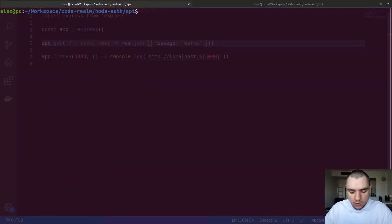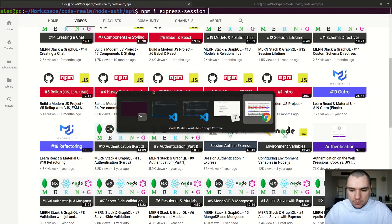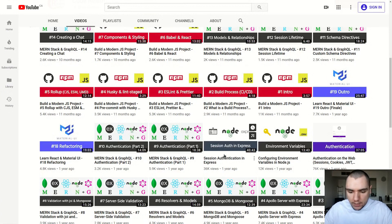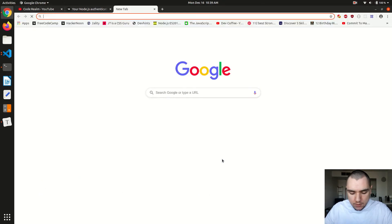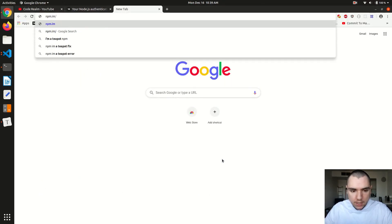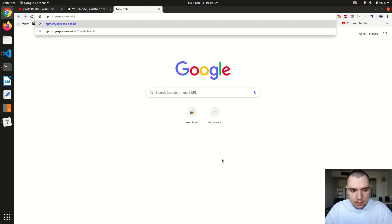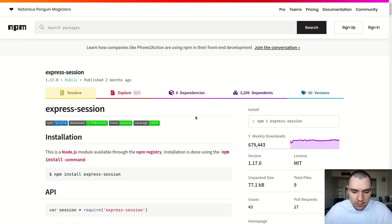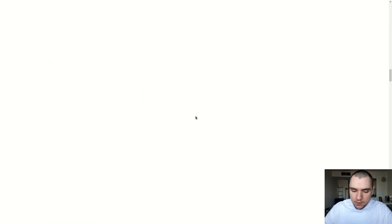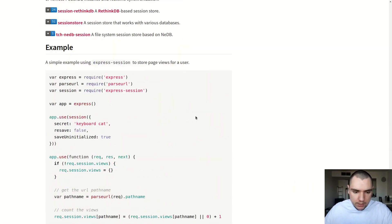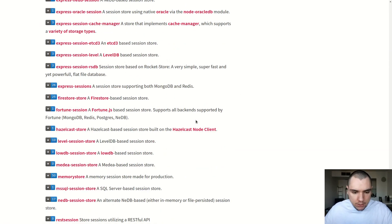We're going to move on to session management. I'm going to install a few more packages. First of all, we're going to install Express Session. This package is something I've already covered on the channel — you can look for a video called Session Authentication in Express. I'm going to head over to npm.im/express-session. This package will be used to manage sessions and create session cookies. If you scroll to the very bottom of the page, you're going to see a bunch of session stores.